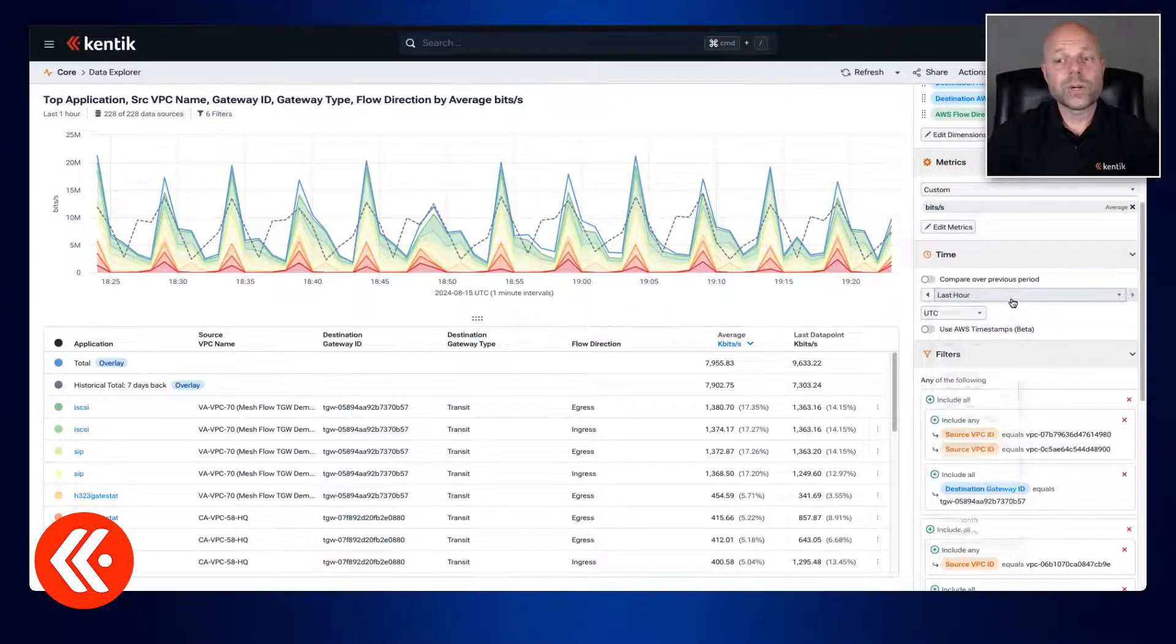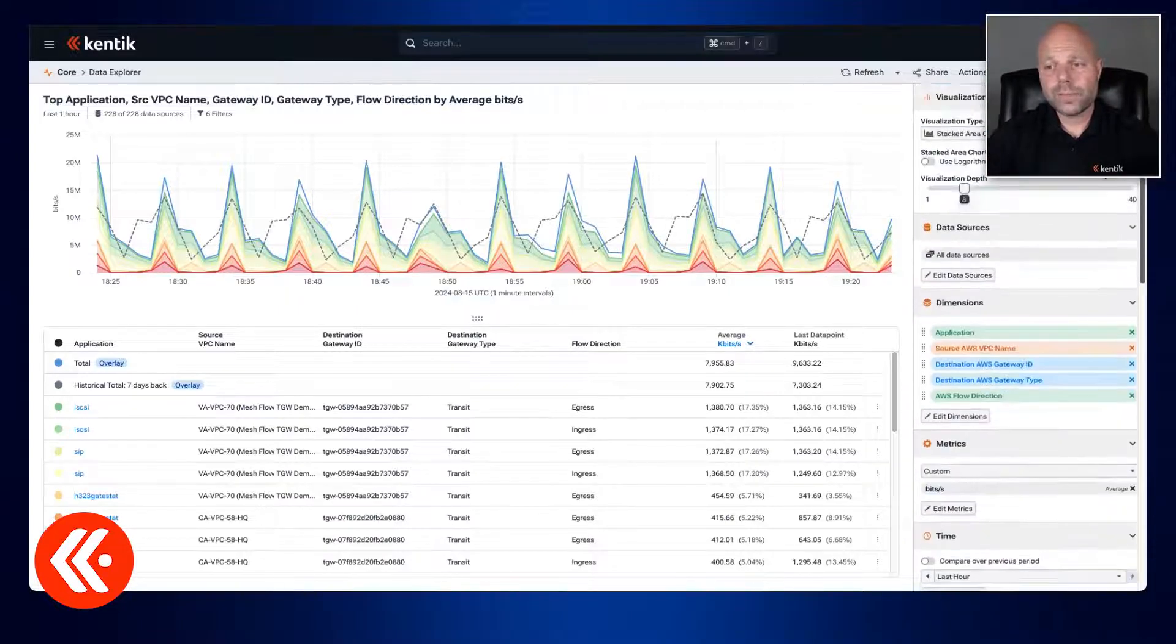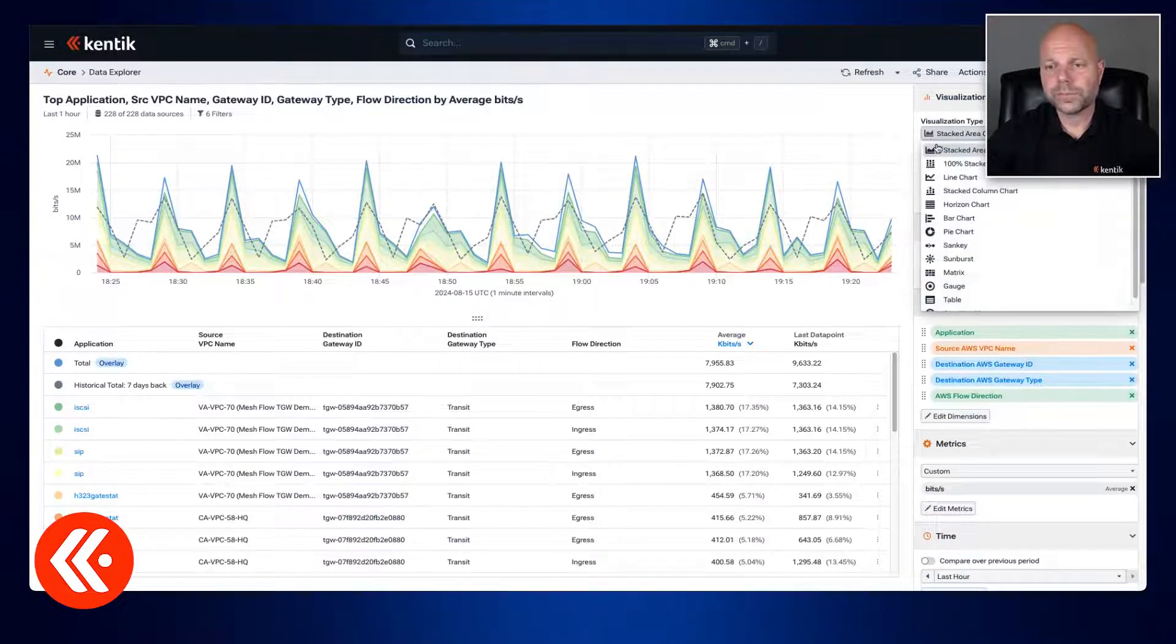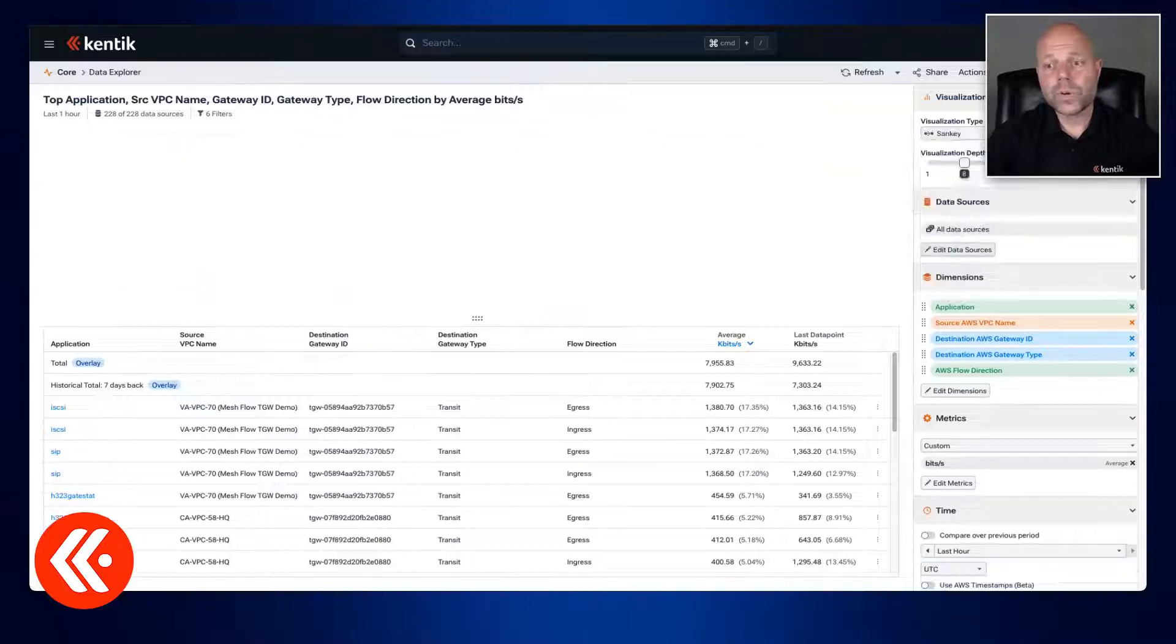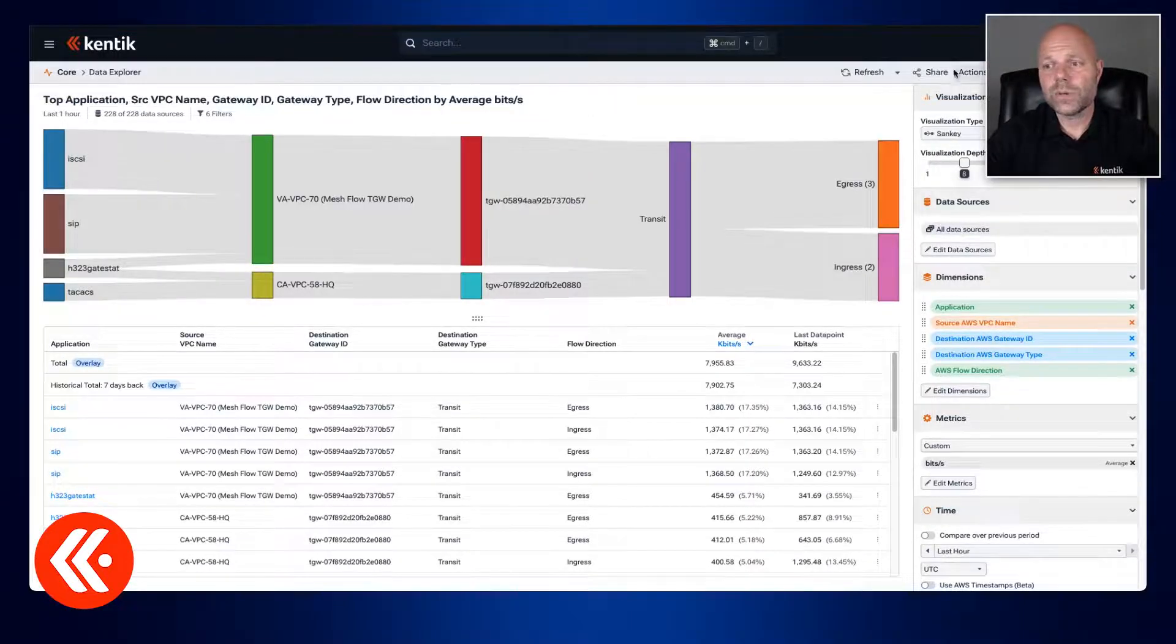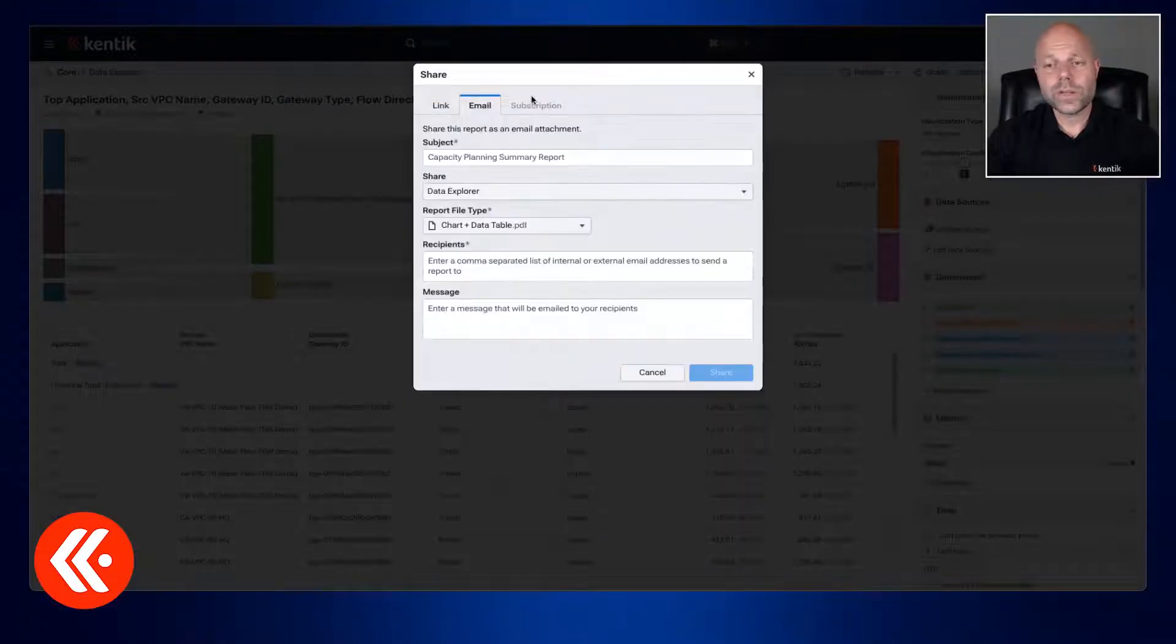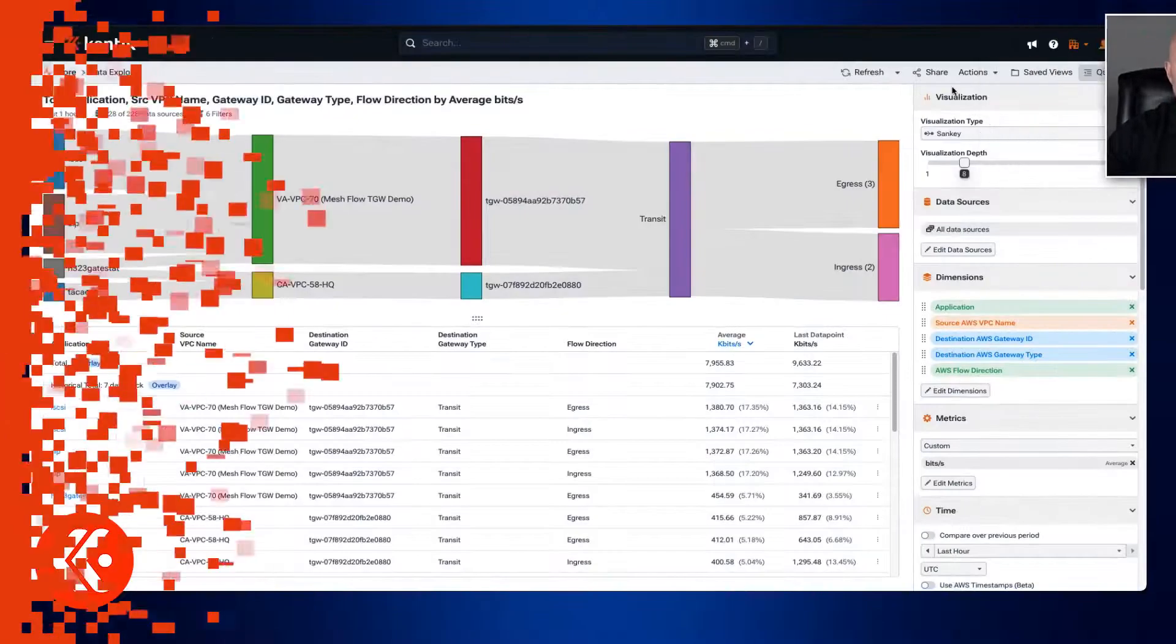If we need to change our visualization we can do that here at the top. I'll change it to a Sankey for this example. And when we're ready to we can share this information with our team using a link, here we can use an email, and we can also export this as charts and tables as well.